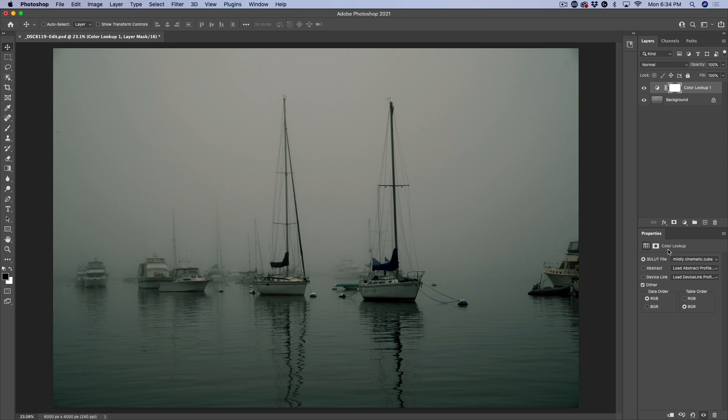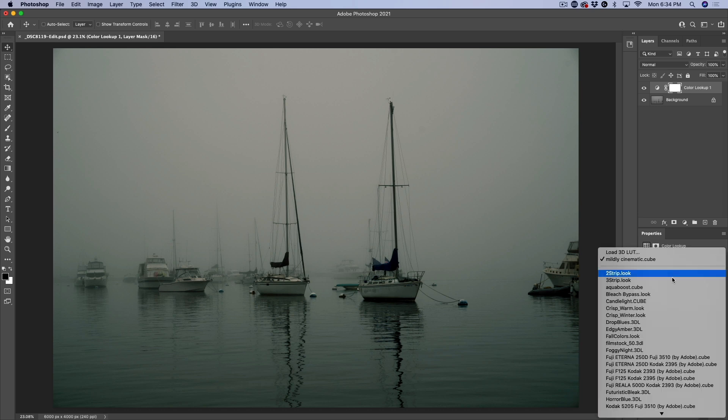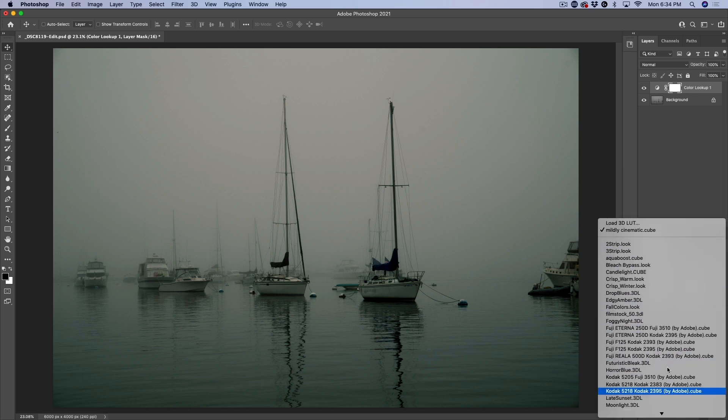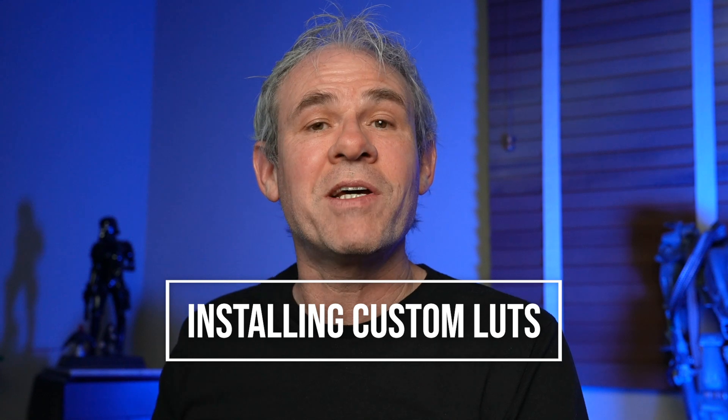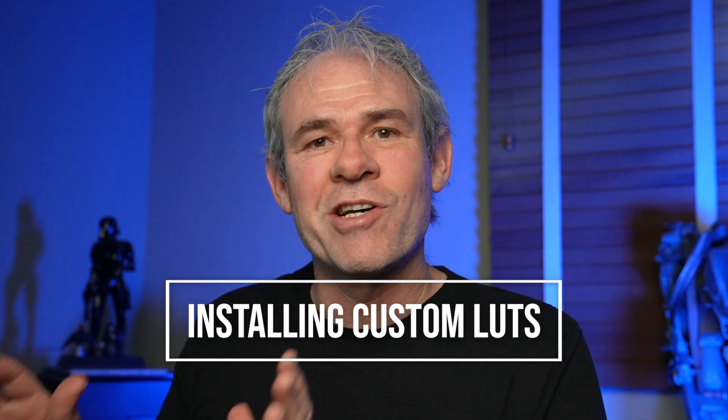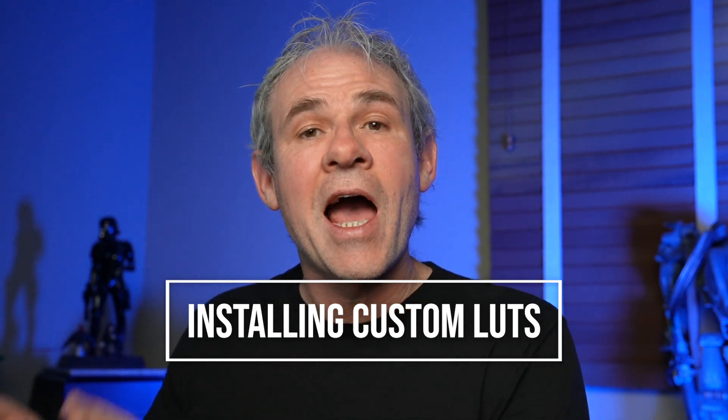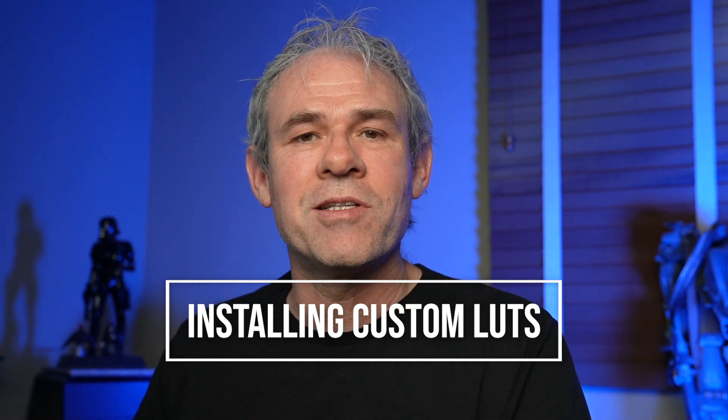Now, what if you don't want to load it each time? Because once you load it, it doesn't stay in this menu. So what I'm going to do now is show you exactly how to get it into the menu so it's always there.